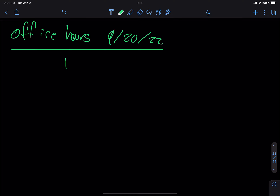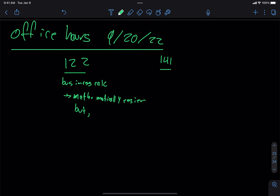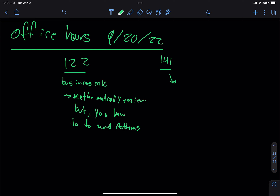So the first question was: what's the difference between 122 and 141? The answer is 122 is what's called business calc, which generally speaking is mathematically easier, but you have to do word problems. And then 141 is basically the opposite of that — it's much more mathematically rigorous, so you might have to deal with more complicated functions and stuff like that.